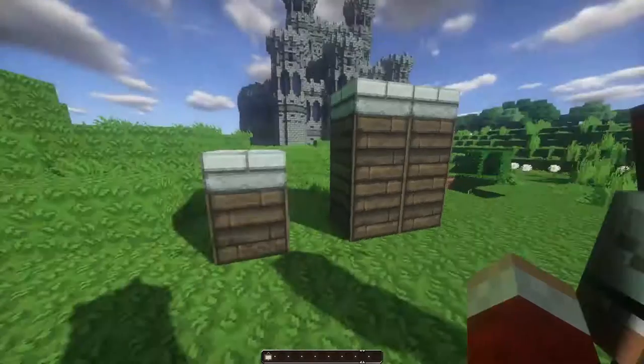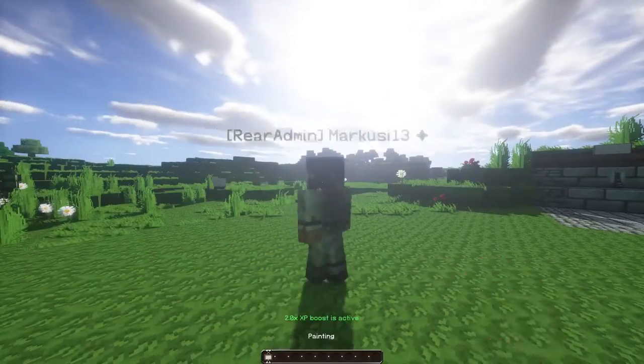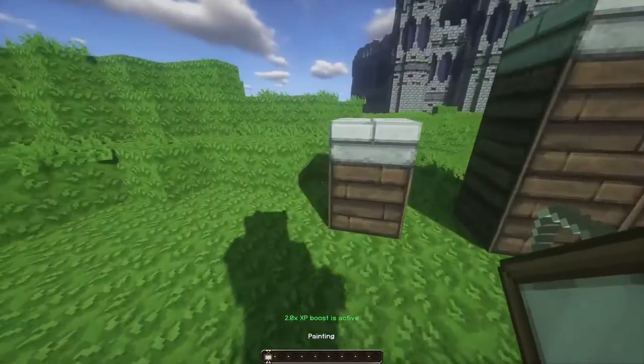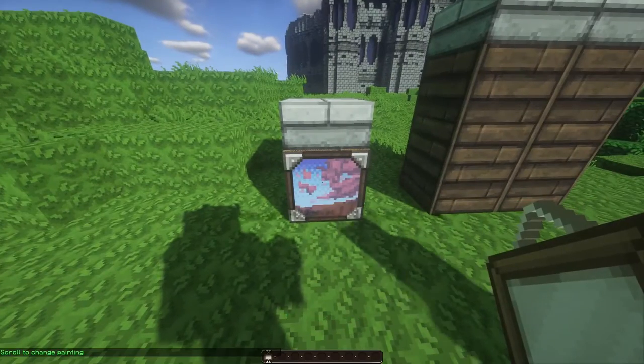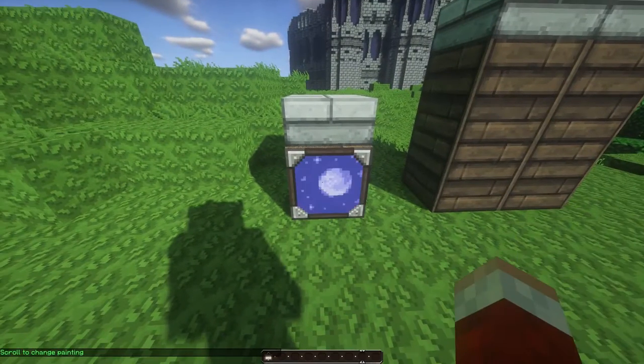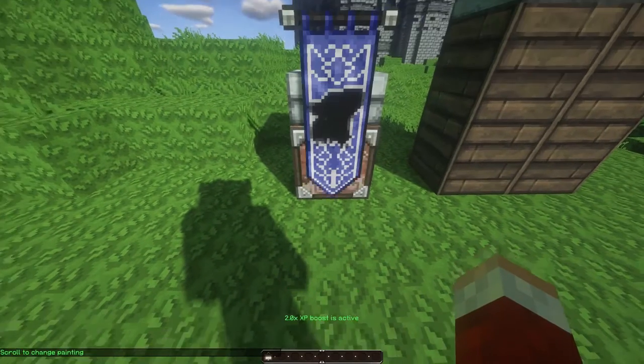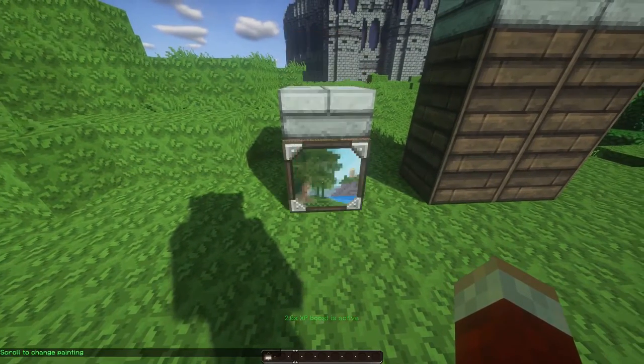So let's crack on. Right, Marcus, get a painting, plop it down, right click, scroll on your mouse, select the painting you want. How cool is that?